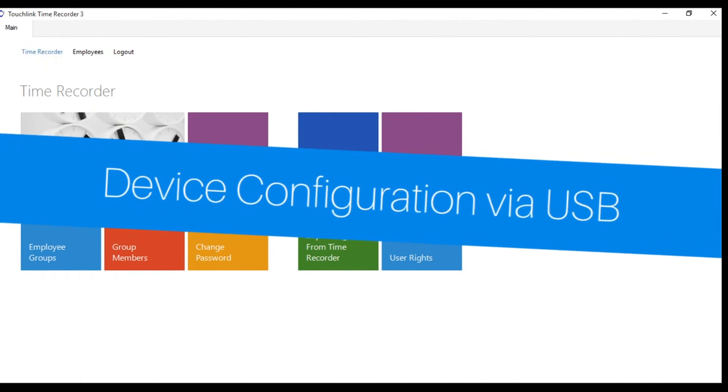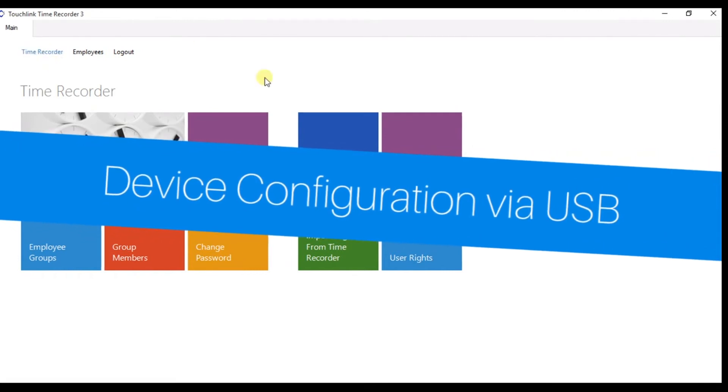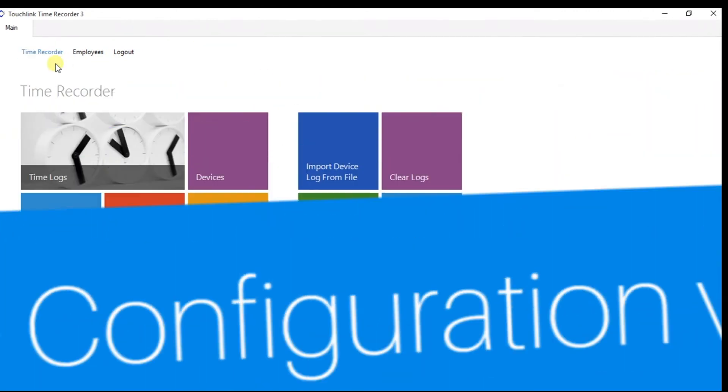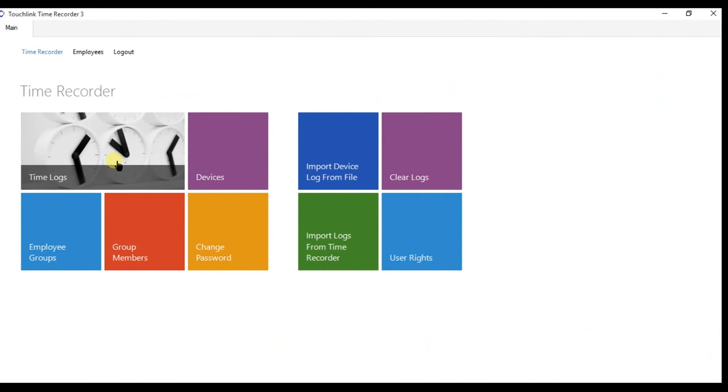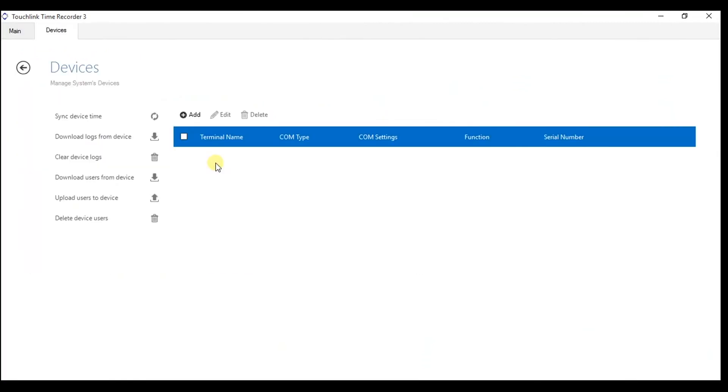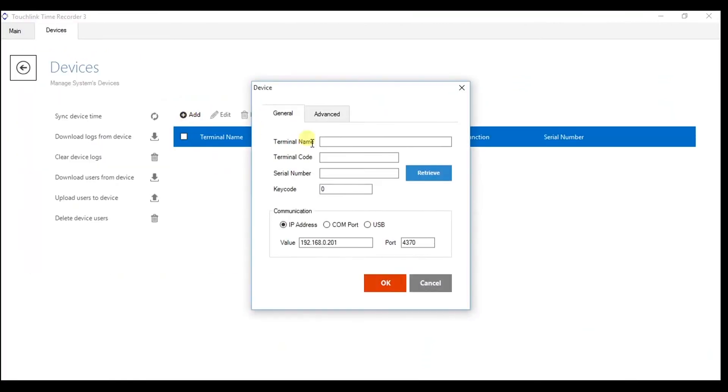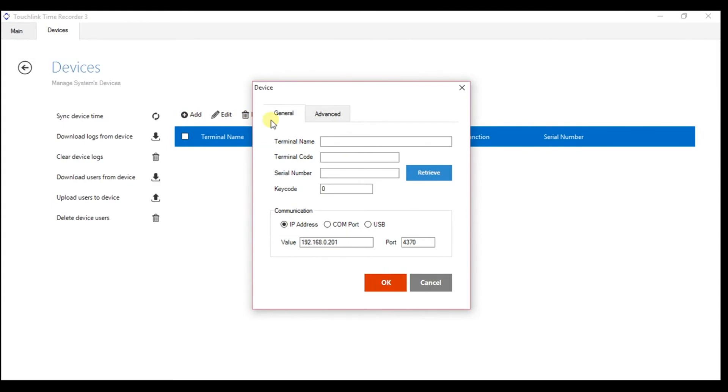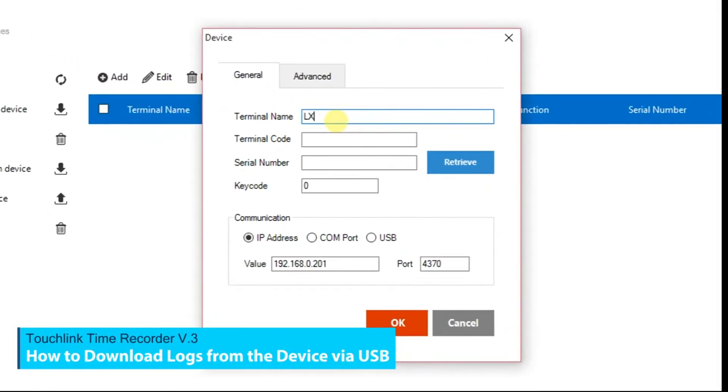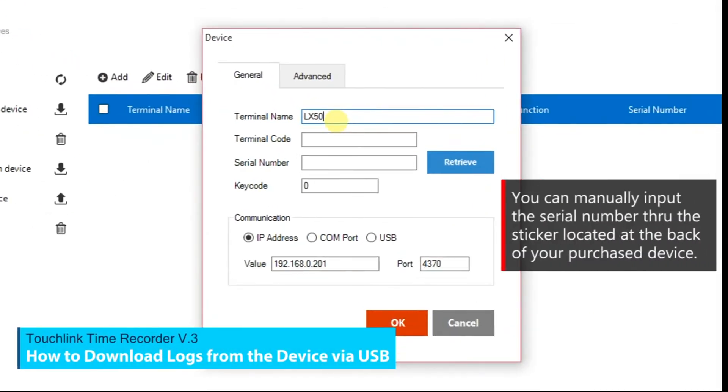Part 3. How to download logs from the device. Go to Device tab. Click the Add button, then dialog box will appear. In the General tab,